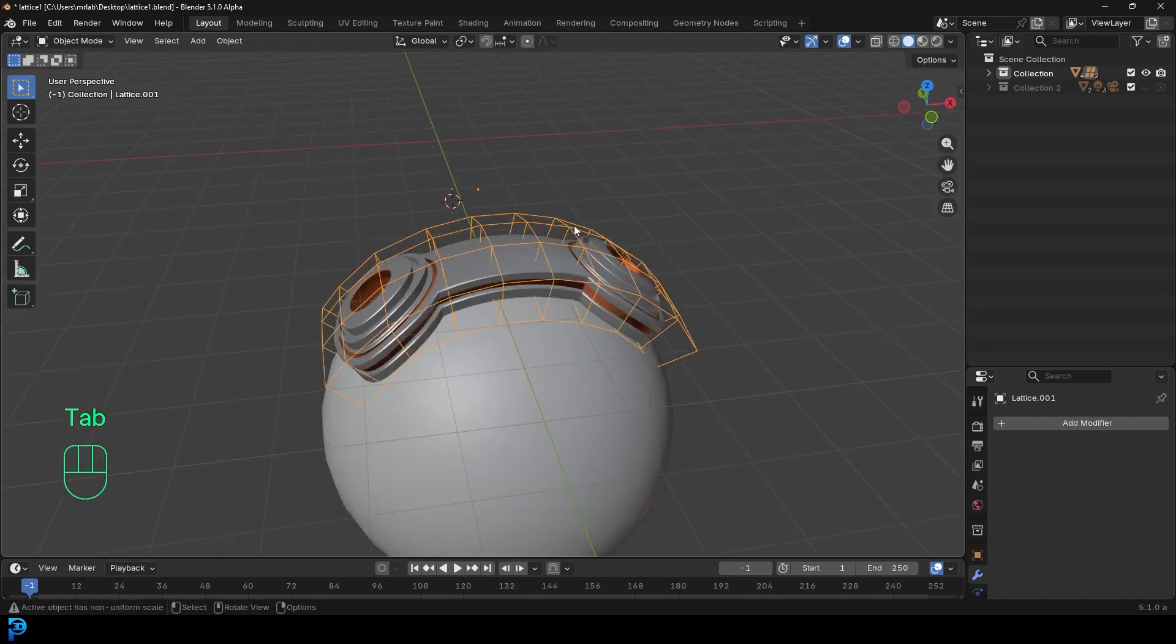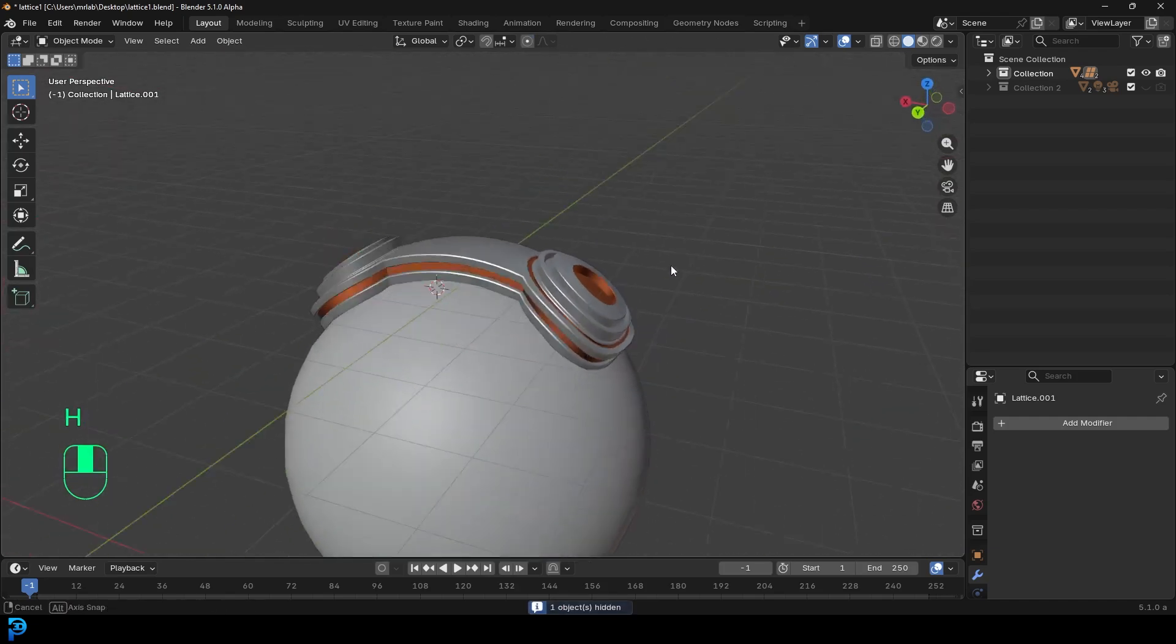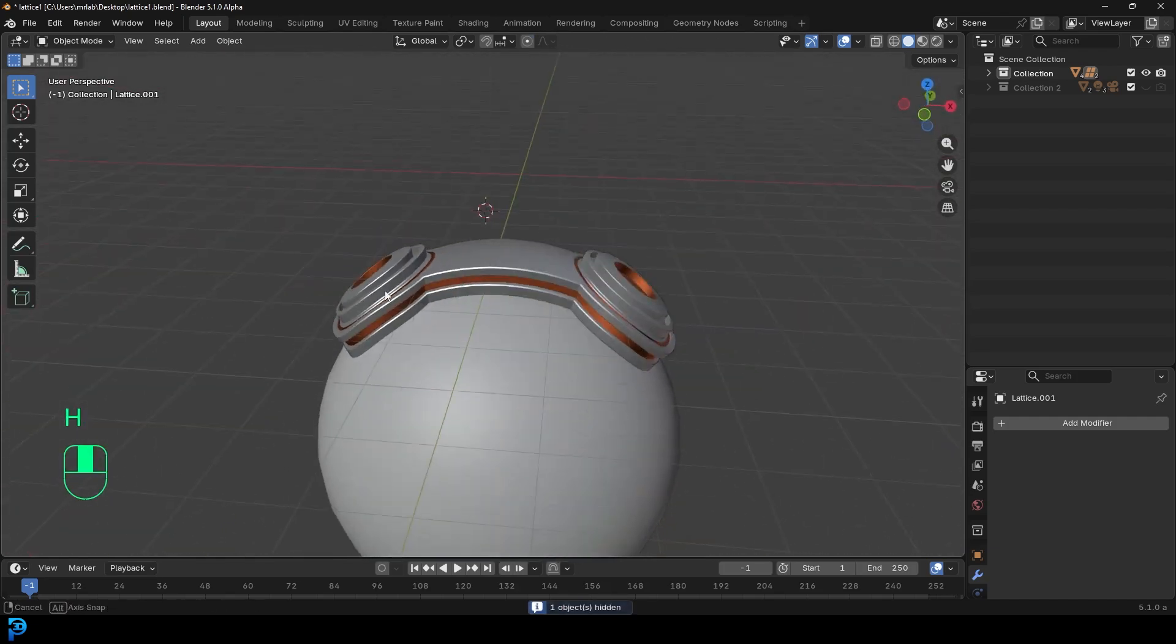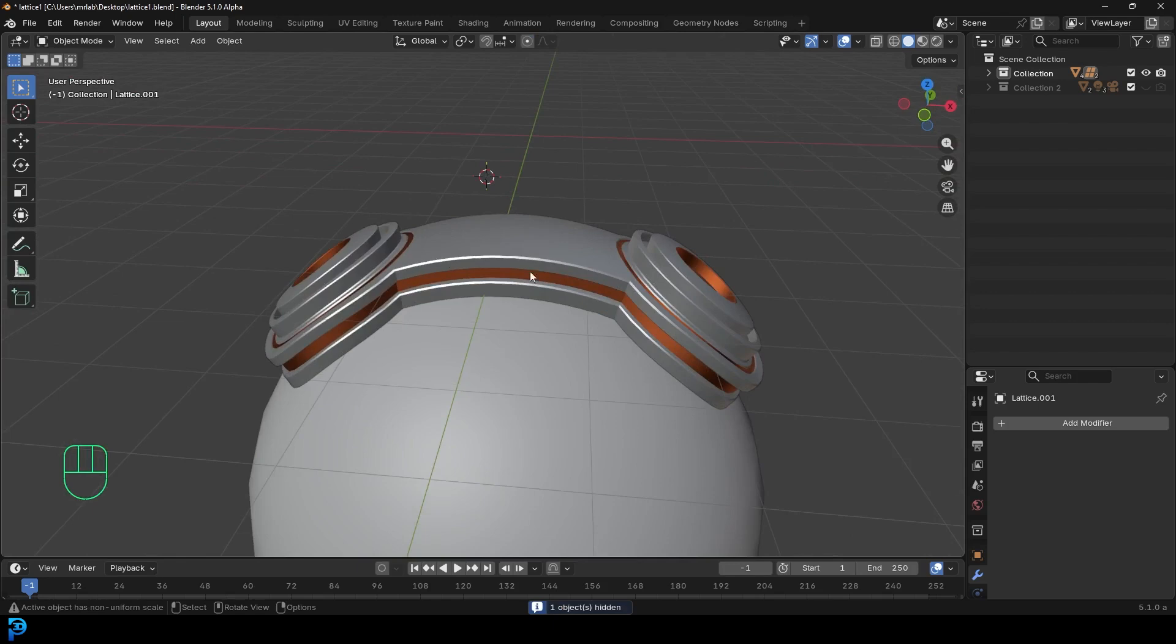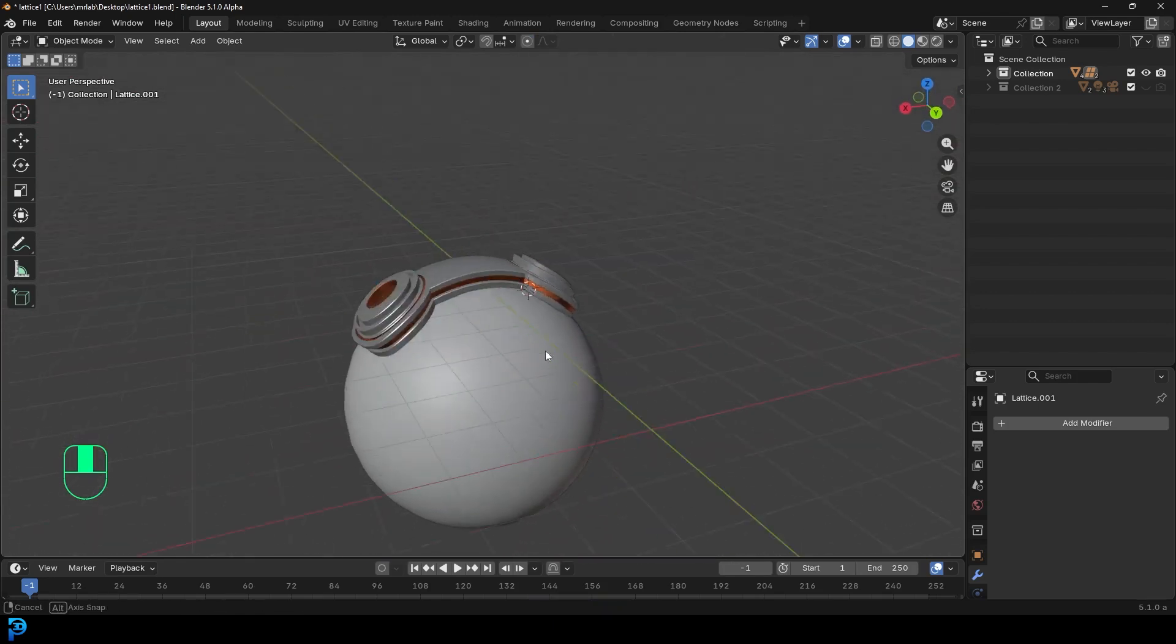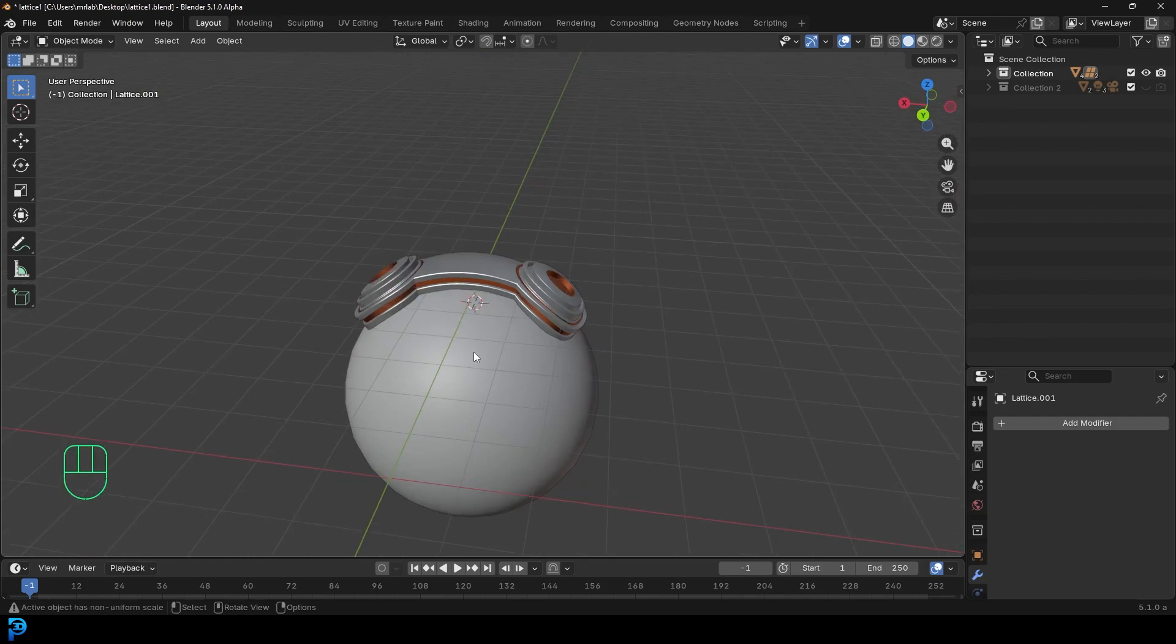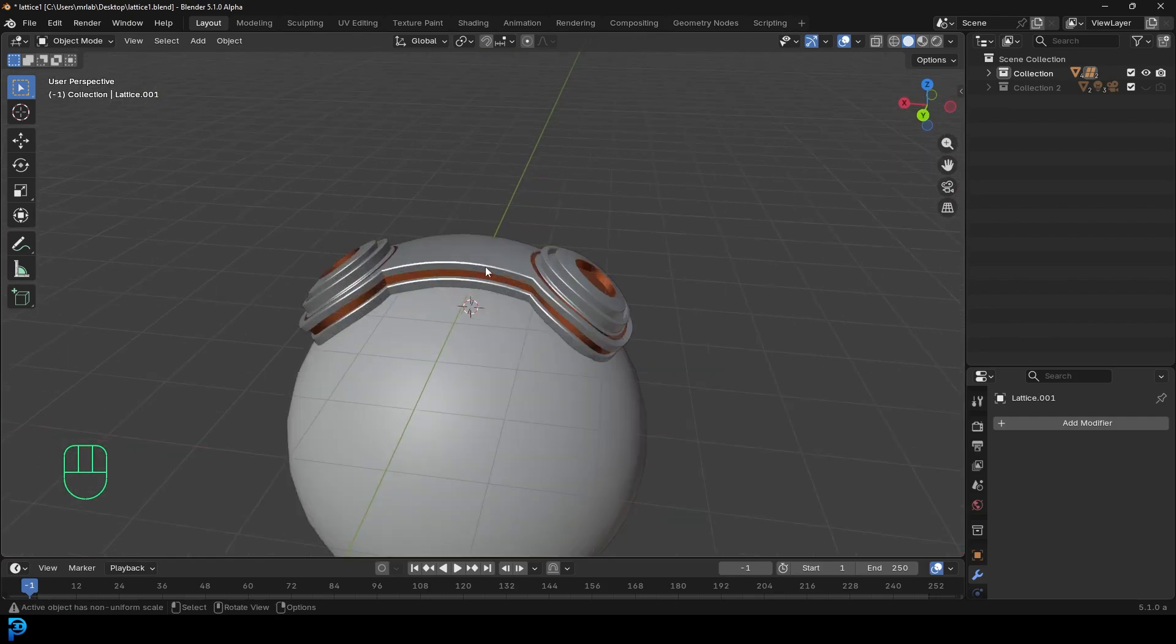I'll just hide this by pressing H. And you can see here, I've now taken this object here and deformed it with the lattice deform to make something like this, which is super, super handy, right?